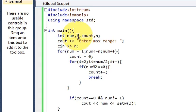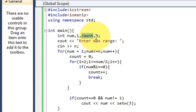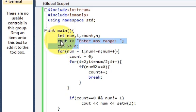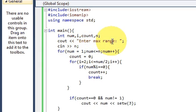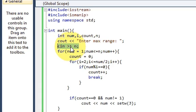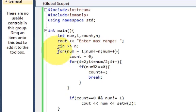In the first line we will ask the user to enter the maximum range. So cout "Enter maximum range" and we will scan that number, so write cin >> n.